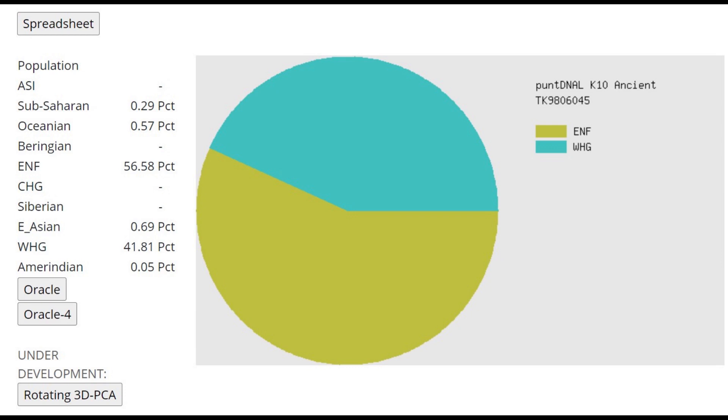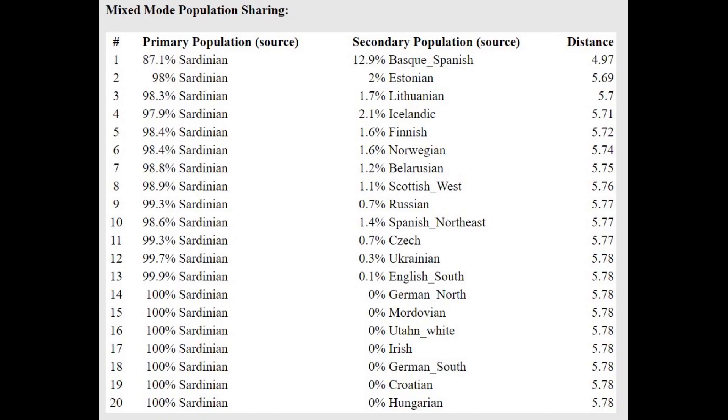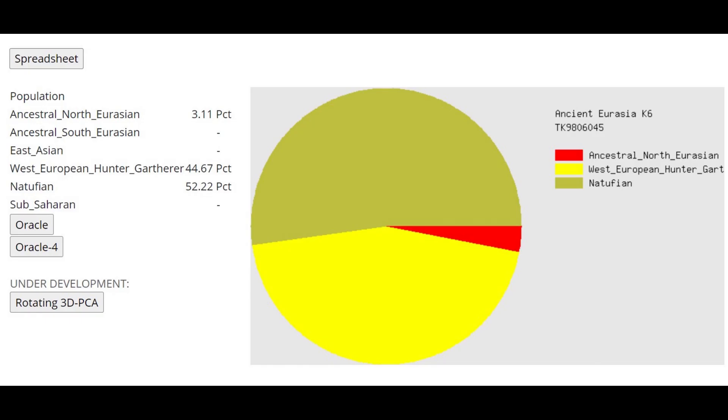She's not scoring any CHG, and the only two components that she's really scoring that are big are ENF, which is early Neolithic farmer, not European Neolithic farmer, not even Anatolian Neolithic farmer. This is a very Southern component that seems to peak in Arabs, so take that as you want. But a very pure result, and with the Oracle, she's closest to Sardinians, getting more than a mixture of Sardinians plus various other ethnicities.